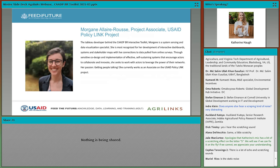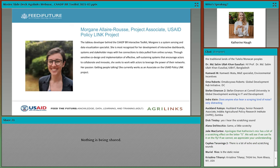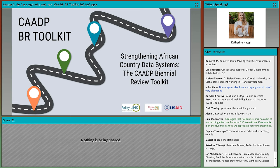Last but not least, I'll introduce my colleague, Morgane Alarouss, who serves as an associate on the USAID Policy Link Project. Morgane is the Tableau developer behind the CAADP-BR Interactive Toolkit and is a system sensing and data visualization specialist. You'll have the opportunity to hear from Morgane as she does a walkthrough of the BR toolkit. Welcome everyone — we're so happy to have you here joining us today.